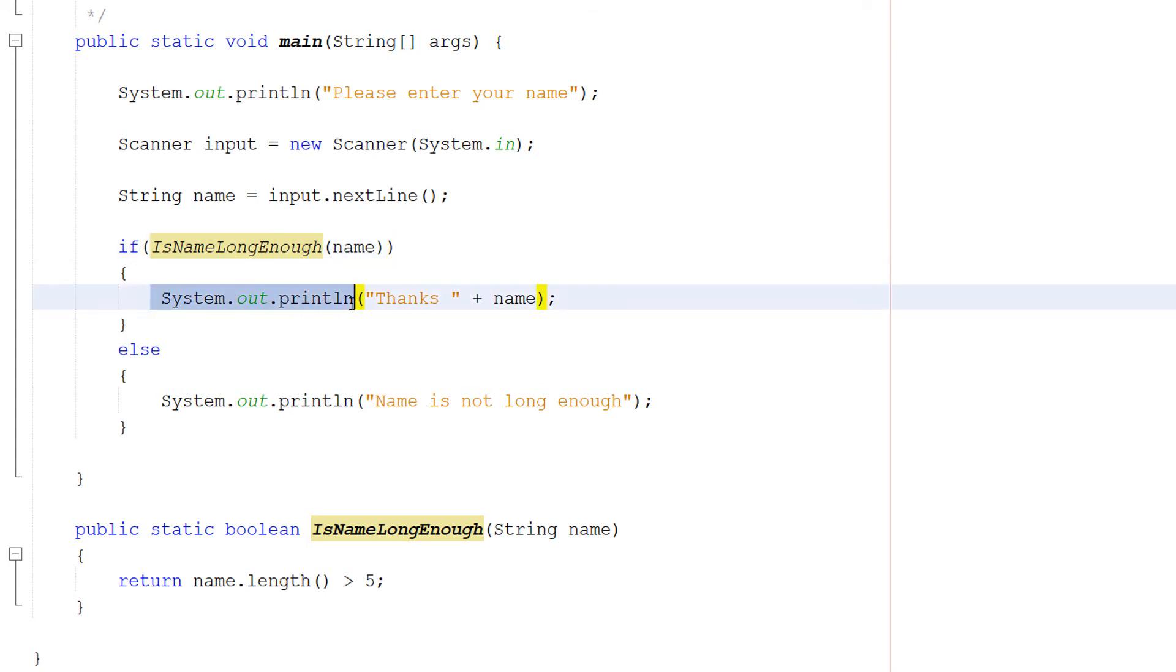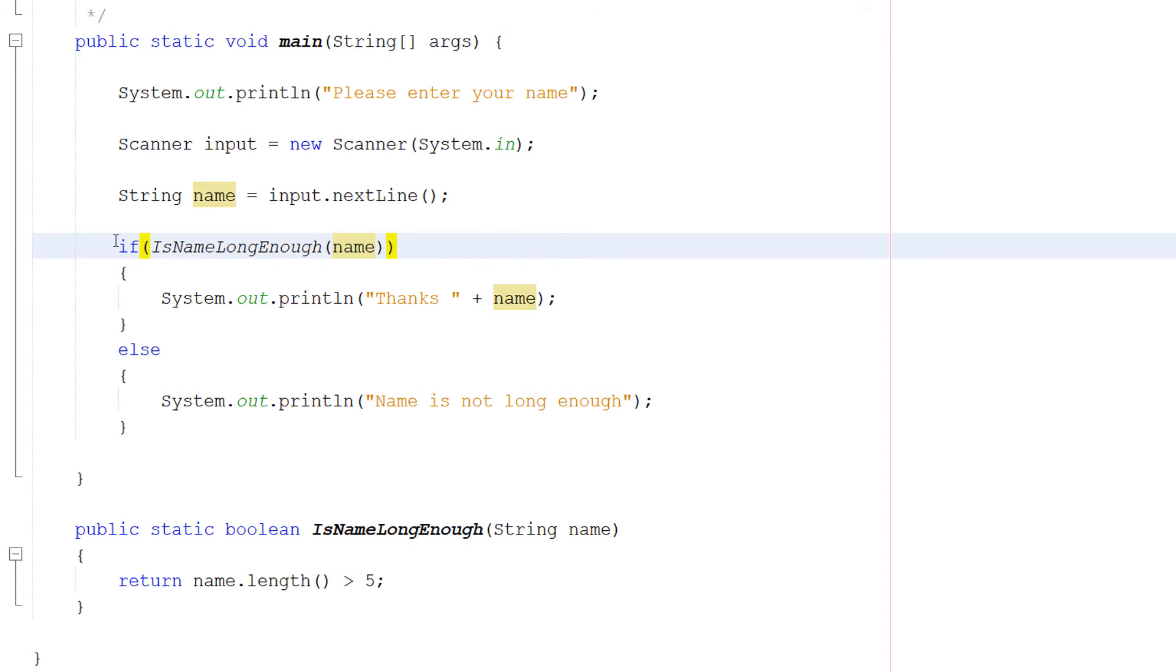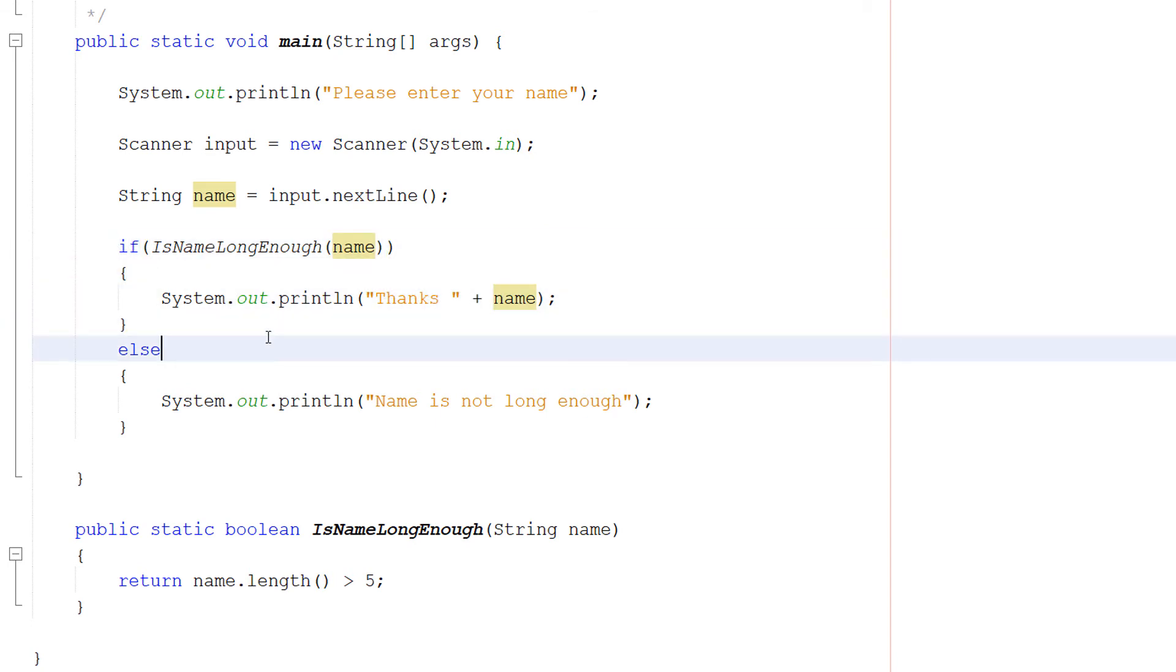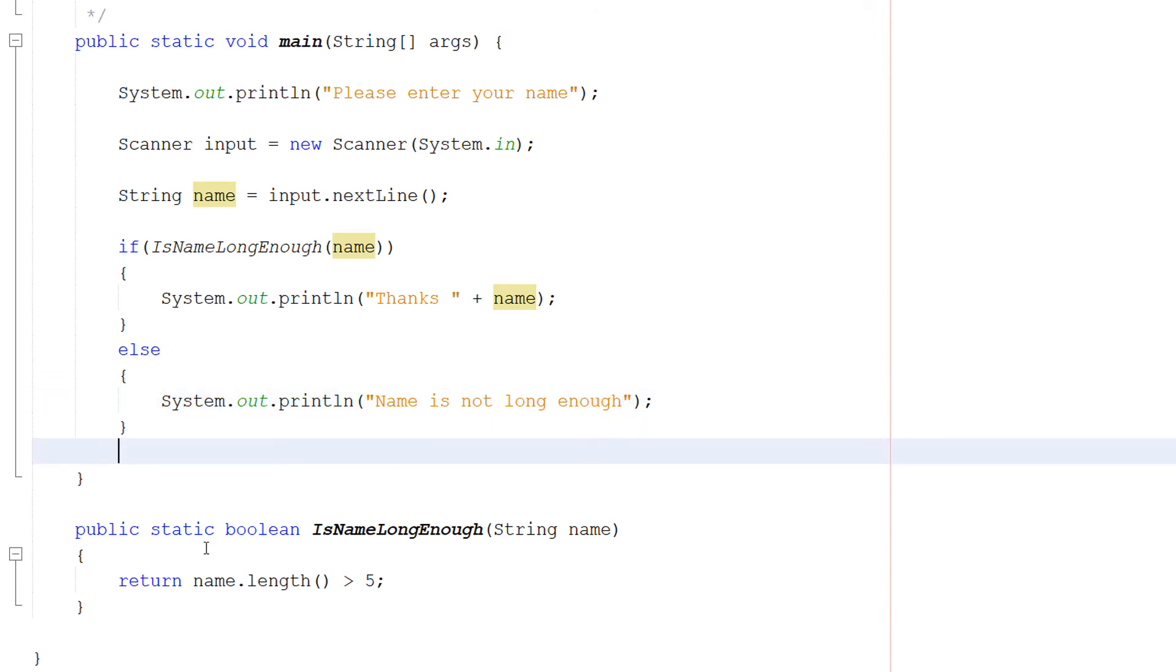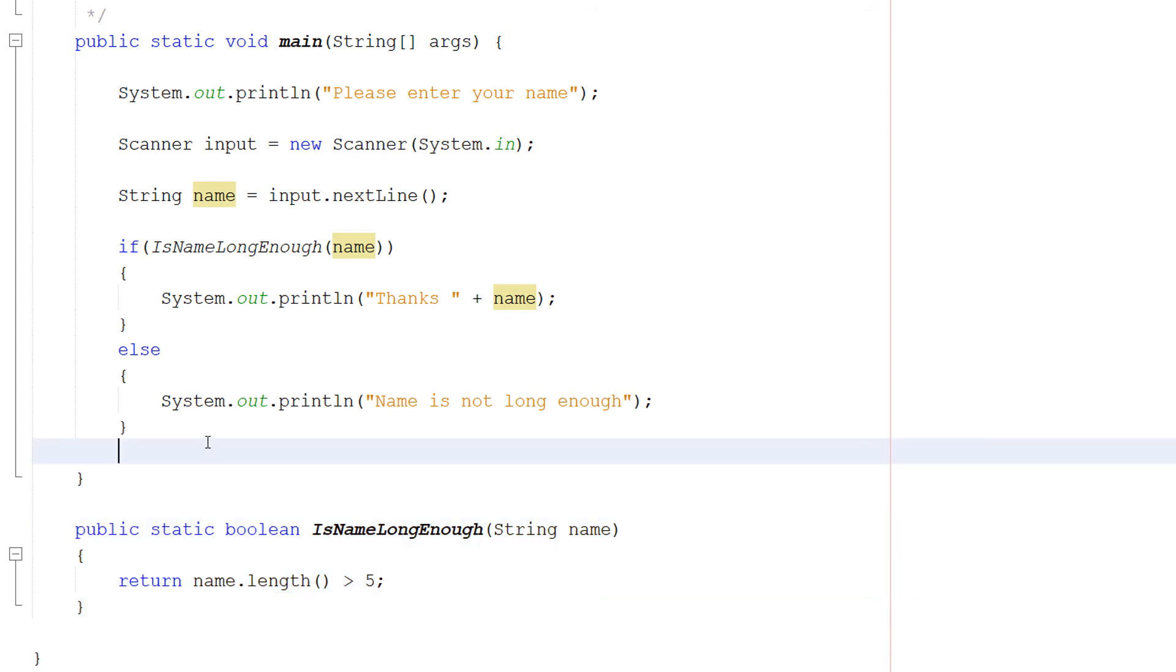And then we do system.out.println thanks plus name. We're going to reference the user input. And we're going to put a thanks beforehand to say thank you for entering your name. And this occurs if the input is long enough. If it's not long enough we do system.out.println name is not long enough. You don't need to worry about how this function is validating the name. You can watch all the tutorials I have to learn all the validation. This is just showing you how you could use a validation function and how to combine it with user input.